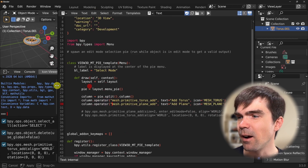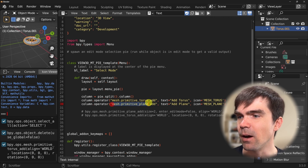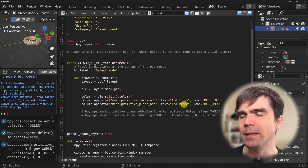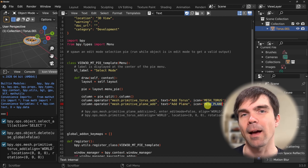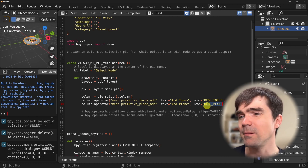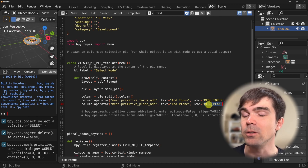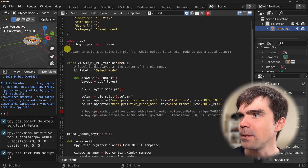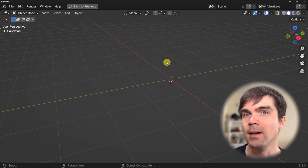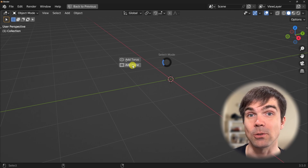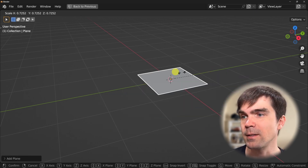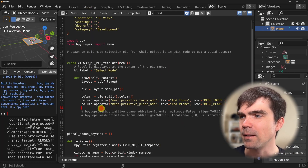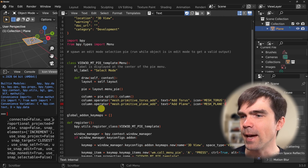Here is the second option — I'm adding it using the operator the same way, with a text label you'll see on screen and an icon from the icon viewer. This could be any icon you want; it doesn't have to be the plane one. Let's rerun the script, delete everything, hit our hotkey, and now we have the plane option as well. Selecting it gives us the plane — you can scale it and use it like a regular plane. Let me clean up the code.